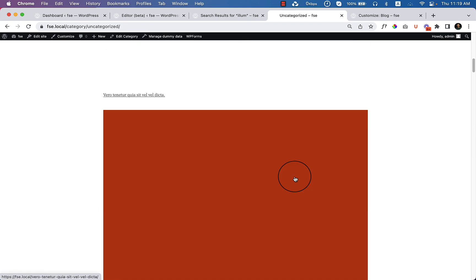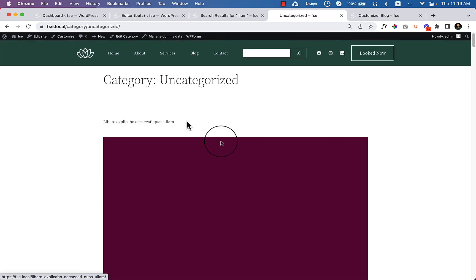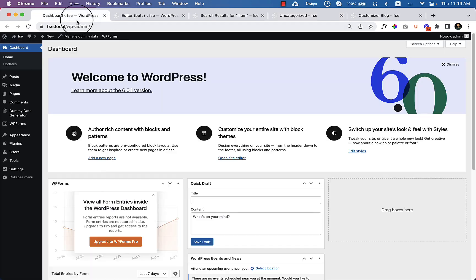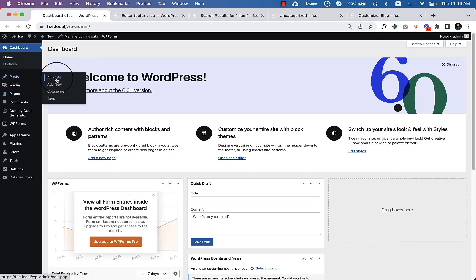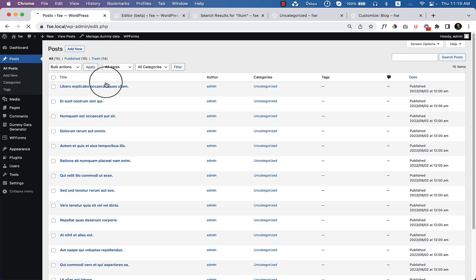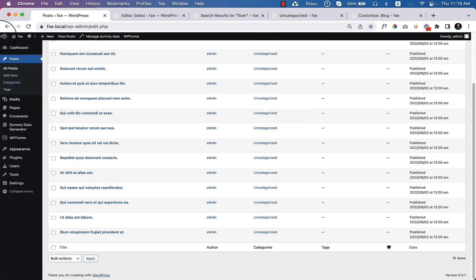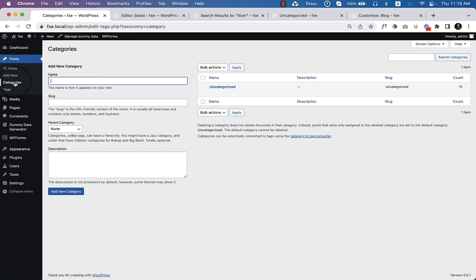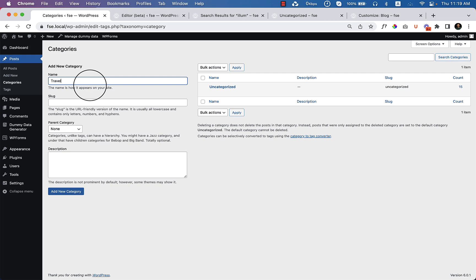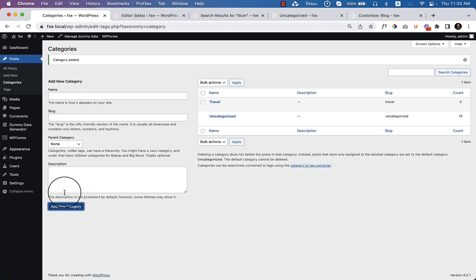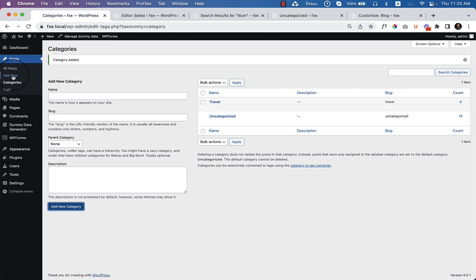If we add a category here, let's add some categories. Go to all posts and see all of them are uncategorized. If I click on categories there is nothing. We can create a category here. Let's add travel and then add new category. So inside the travel there is no post right now.